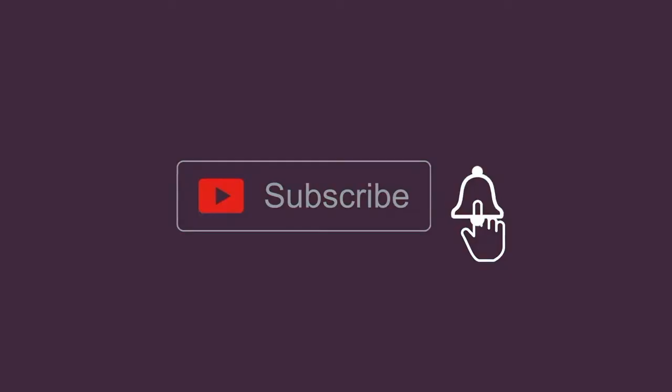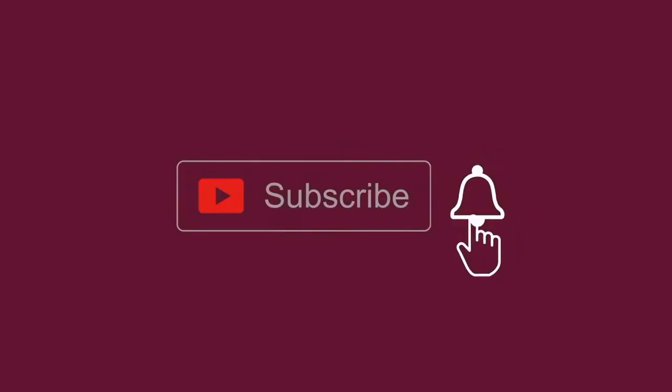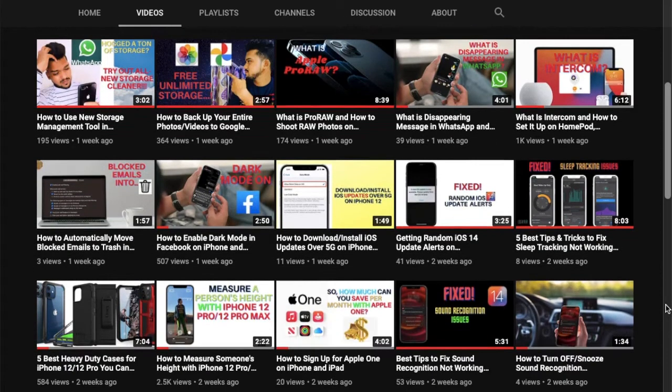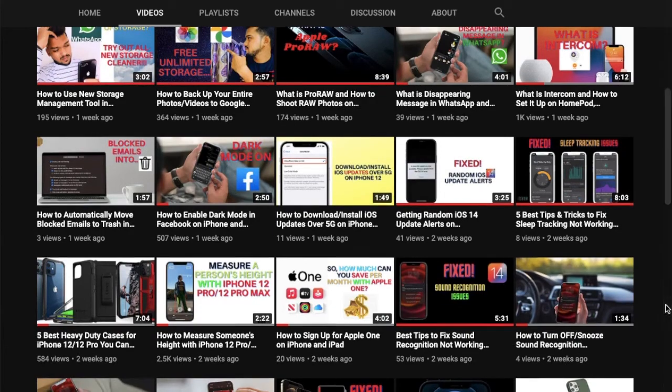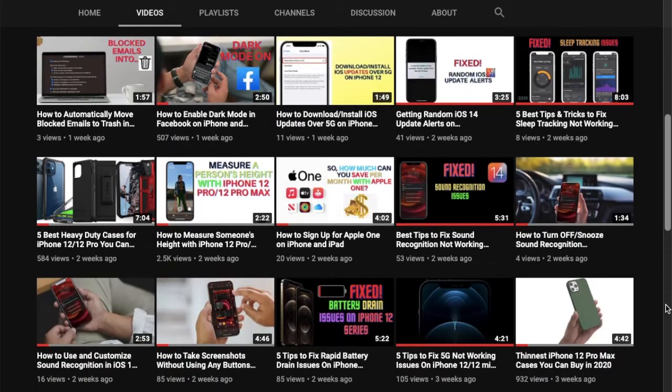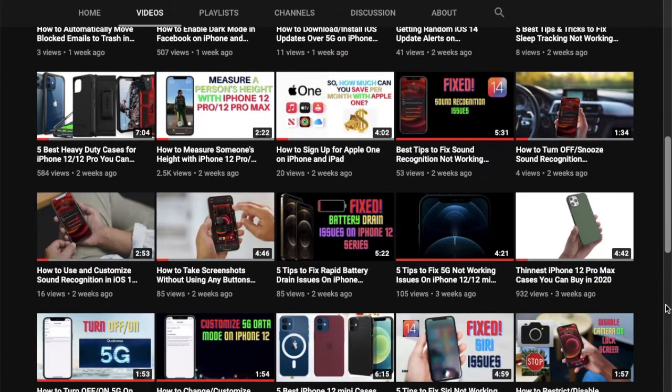Before getting started, make sure you've subscribed to our YouTube channel and hit the bell icon so you won't miss any updates from 360 Reader.